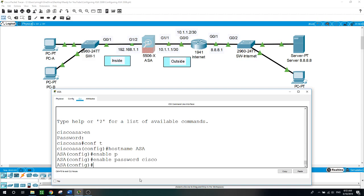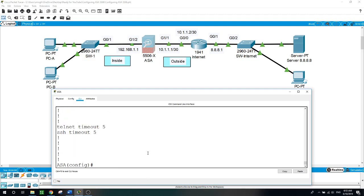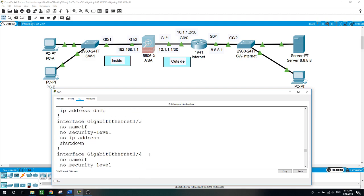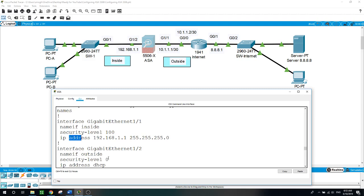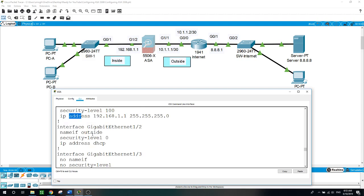I'm not sure if we will use it, but this is how to configure and enable the password. Now let's run show running-config. I want to show you that by default this device came with a configuration for the interface of GigabitEthernet, including the name of the interface, the security level, the IP address, and the outside interface configured to get the IP address from the DHCP server.